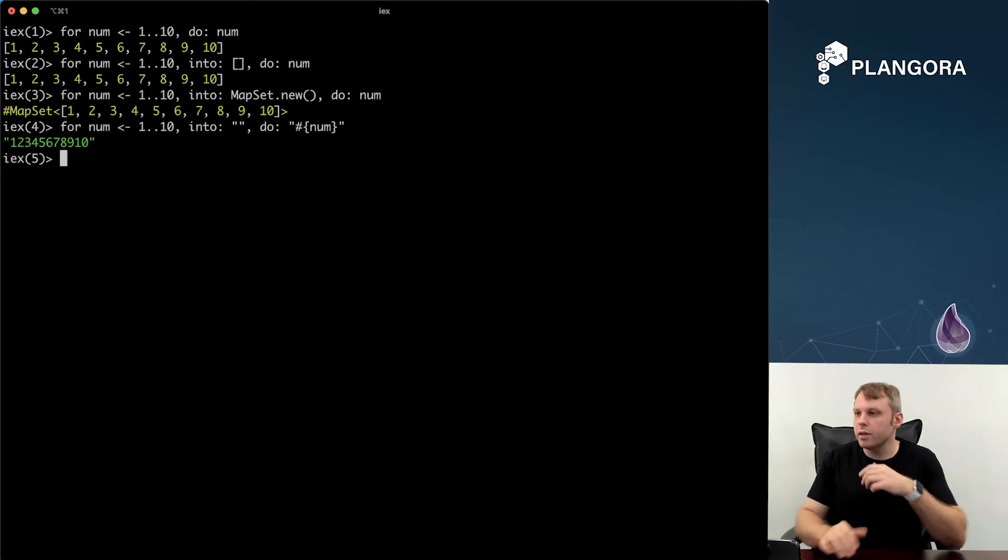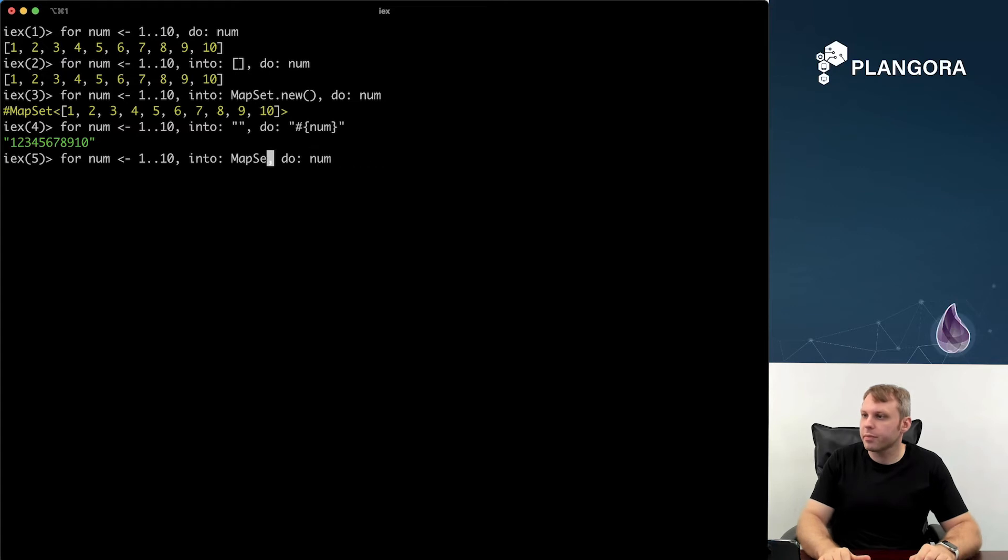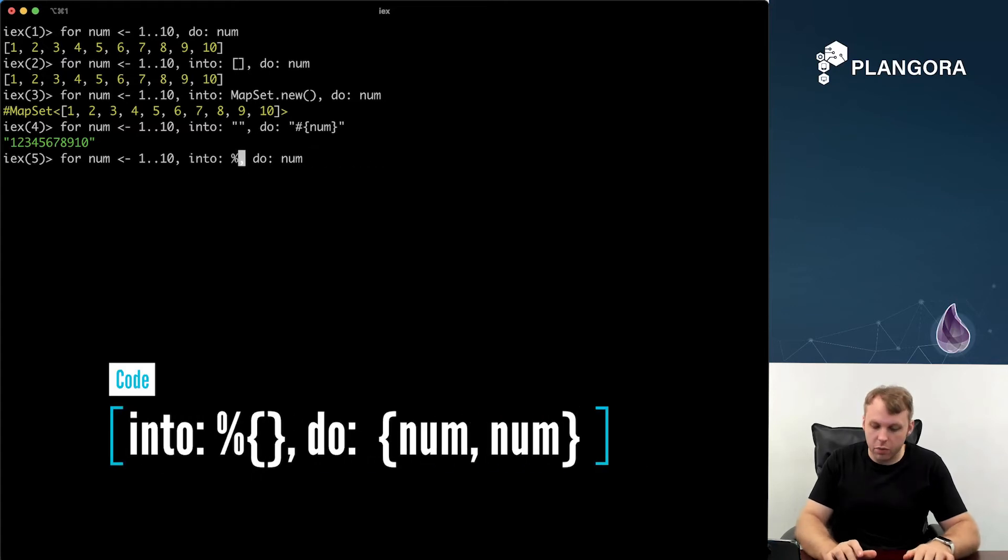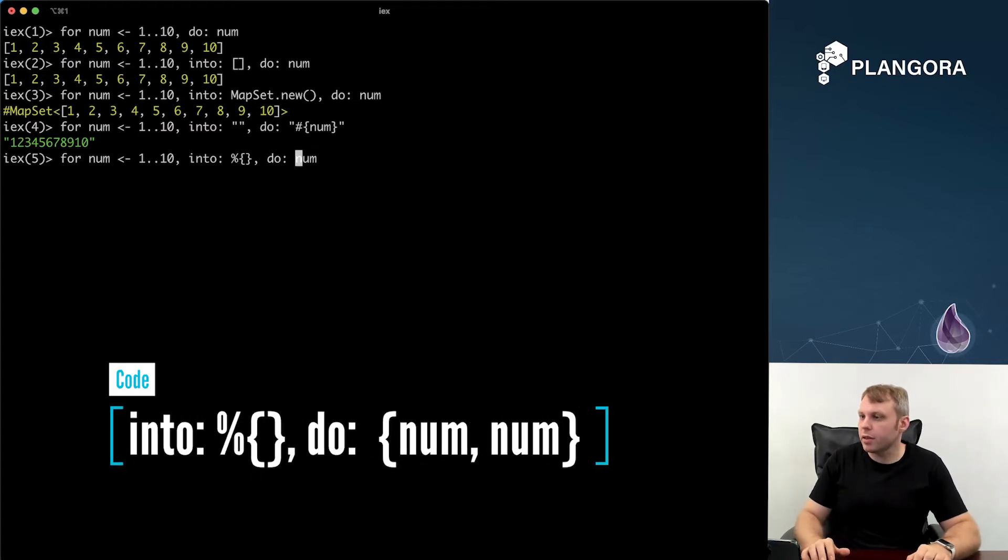What else you can do of course, I don't know if you guys have ever seen this one before, you can also do into a map. The only thing you have to worry about with the map is that you should be using a tuple over here.